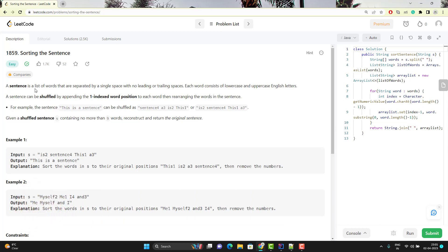It says that a sentence is a list of words that are separated by single space with no leading or trailing spaces. Each word consists of lowercase and uppercase English letters. A sentence can be shuffled by appending the one-index word position to each word, then rearranging the words in the sentence.